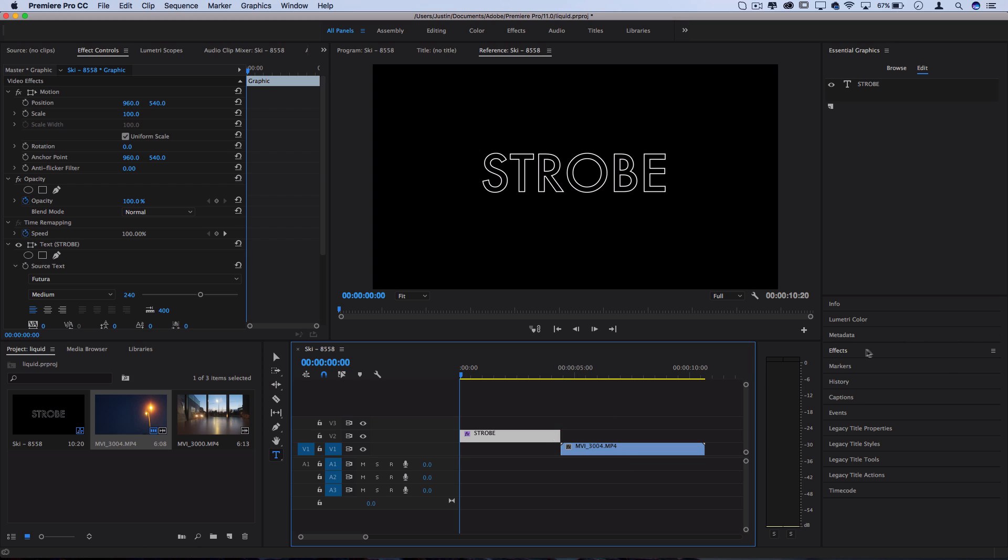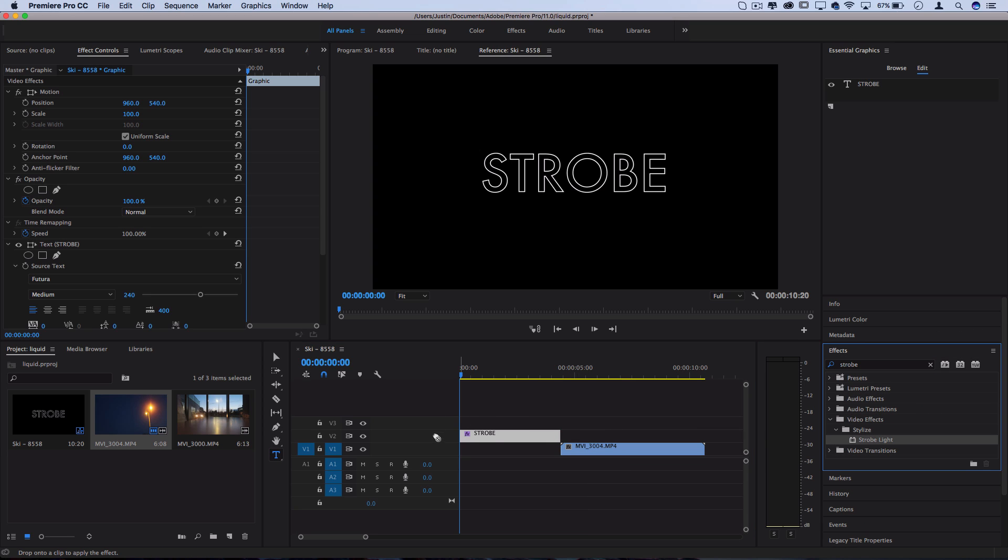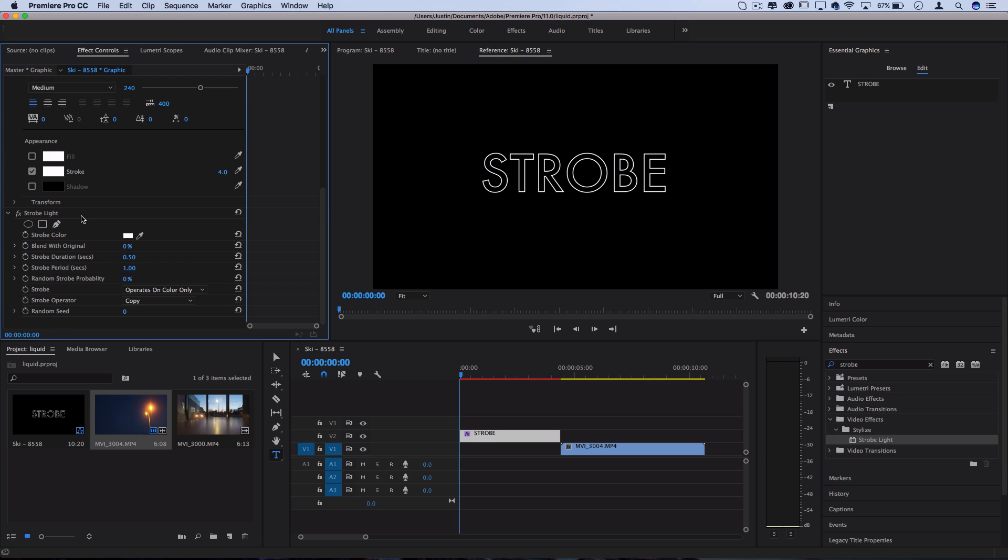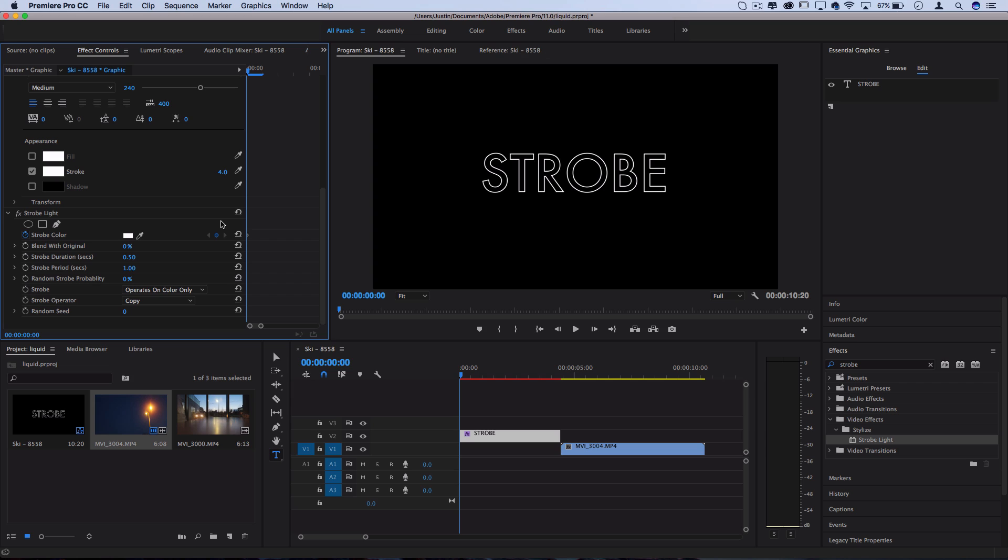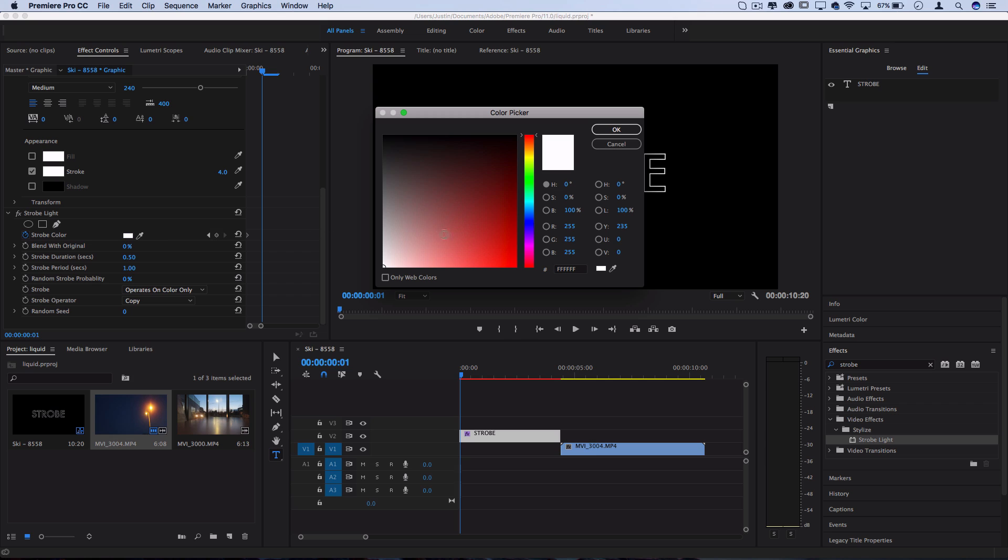Head over to the effects panel and search for one called strobe lights. If you click and drag this on the clip, you should see it pop up in the effect controls panel and there's a handful of different parameters that we can adjust. We're going to start by checking the keyframe stopwatch icon on the strobe color portion. Here we can adjust the actual color of the strobe and this is how we're going to make it go from red, green, blue, orange, back and forth. I'm going to make sure I'm pretty zoomed in so I can see what's going on and I'm going to arrow one frame over on the timeline by using the right arrow key on the keyboard and I'll click on the color block and I'll change it to red.